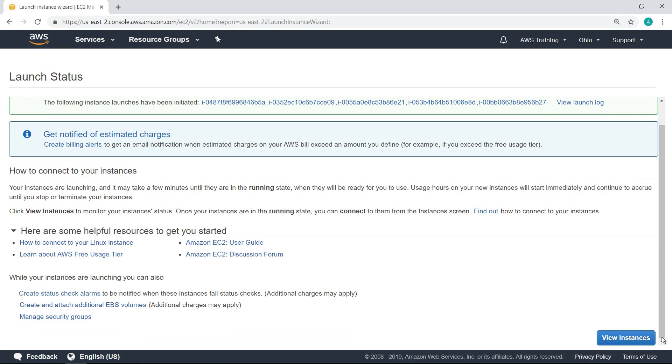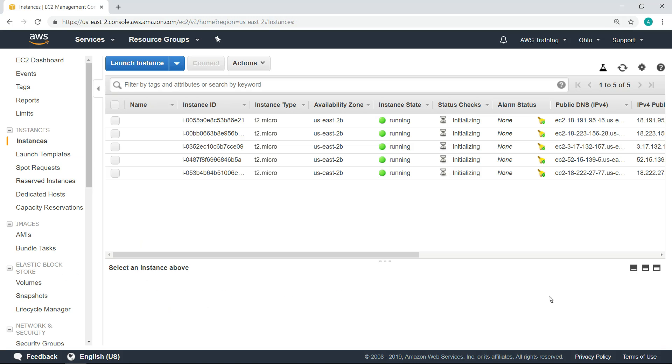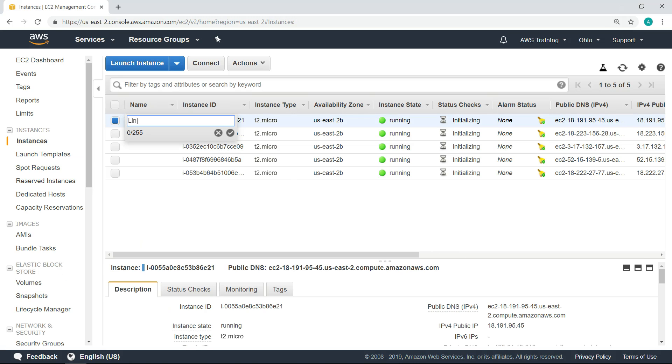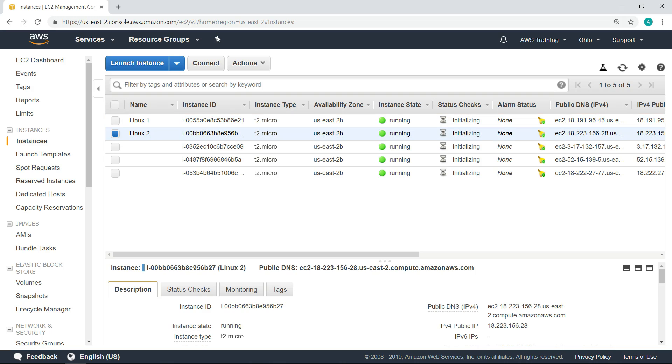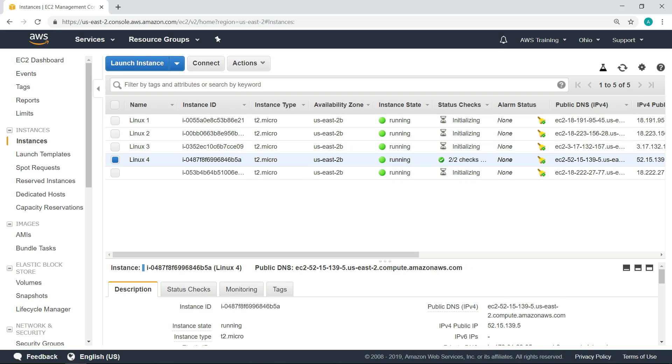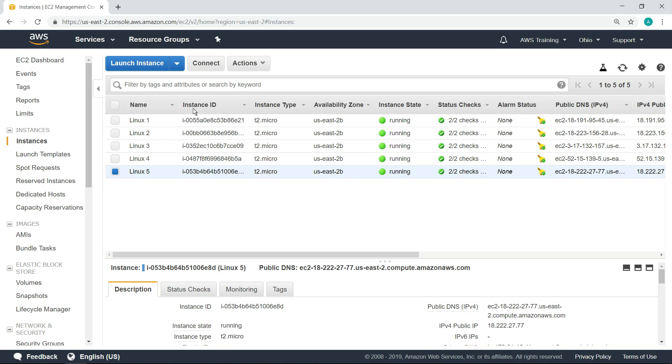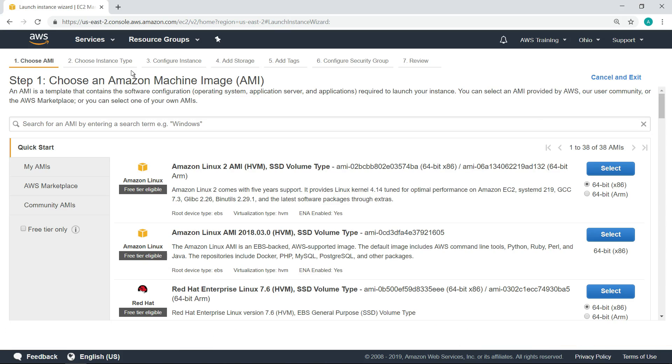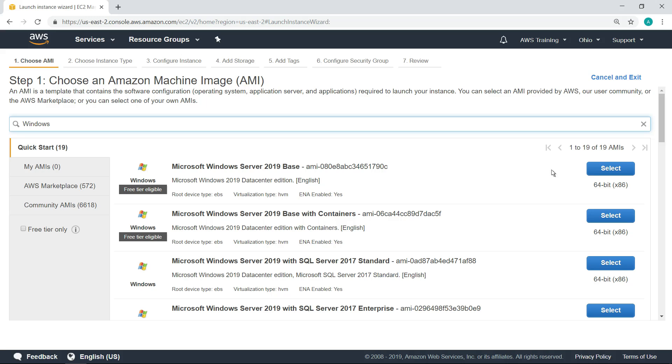Next, let's name the Linux instances. Now that we've launched some Linux instances, let's launch some Windows instances in a similar fashion.